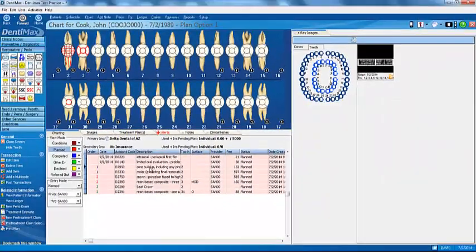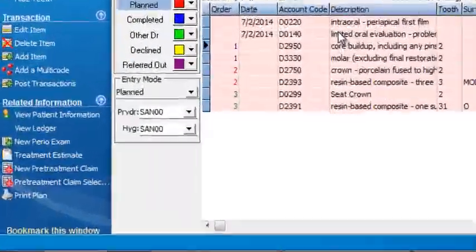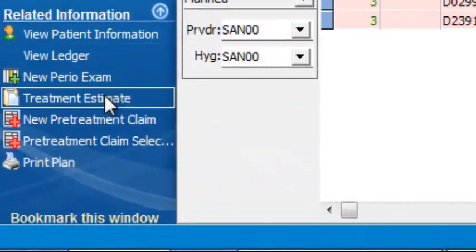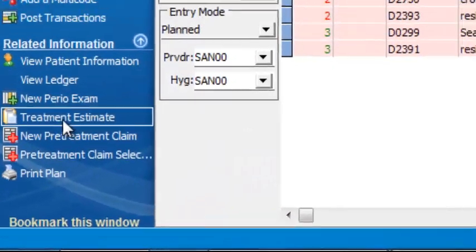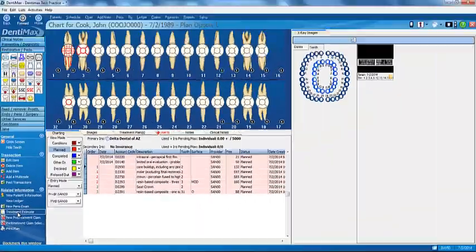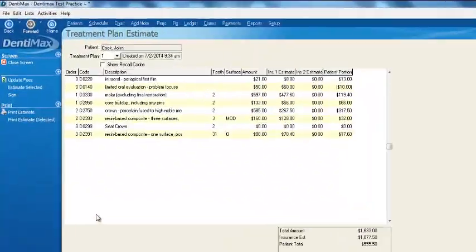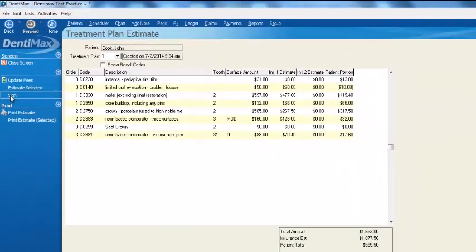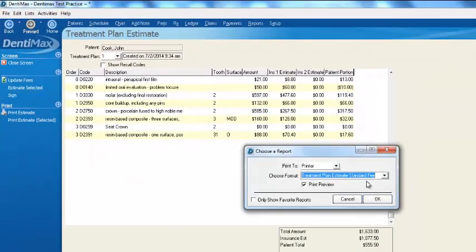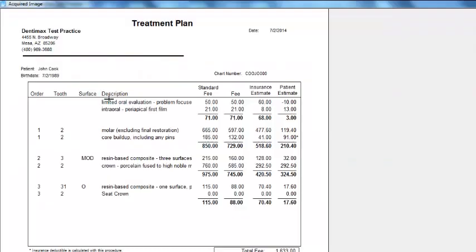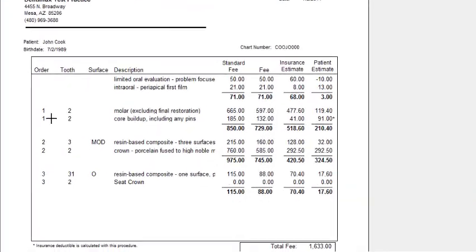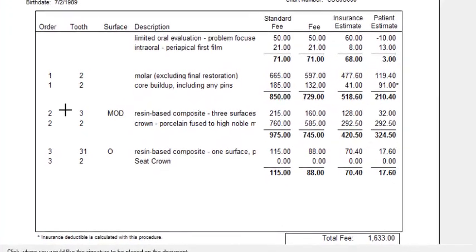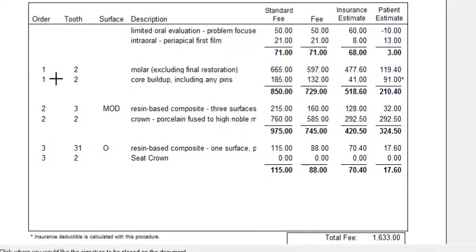Let's present the treatment plan to John. Here on the left-hand side of my screen, I'll click on Treatment Estimate and then click on Sign. From this screen, it's going to show what I did today, but also the visits I'm going to have in the future with John. My first appointment, second appointment, third appointment.